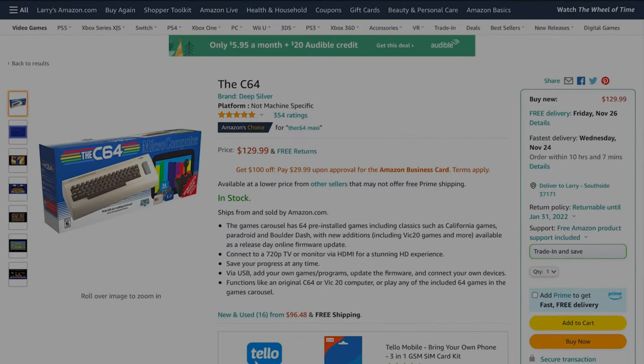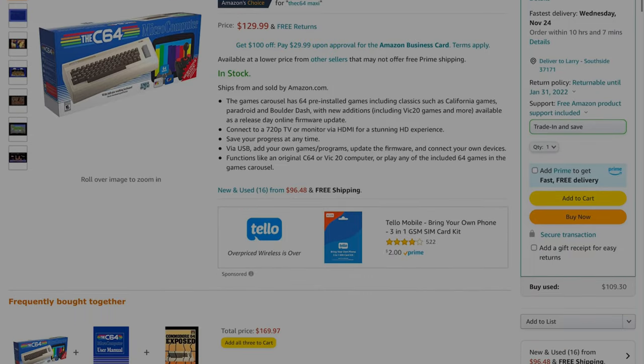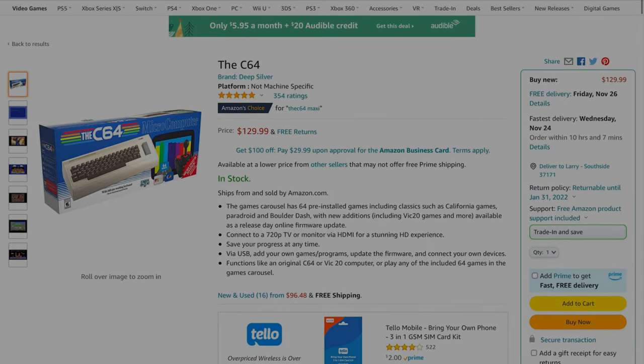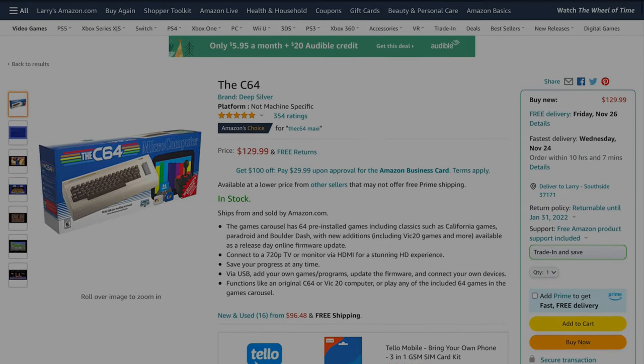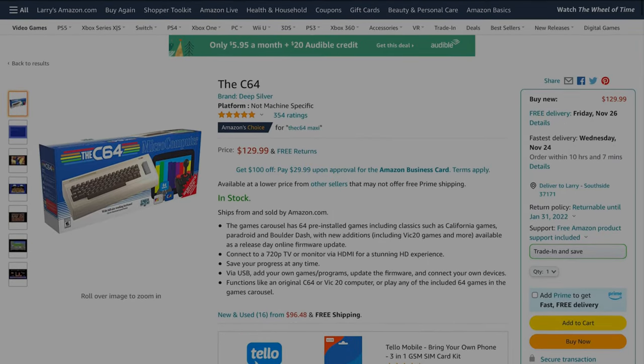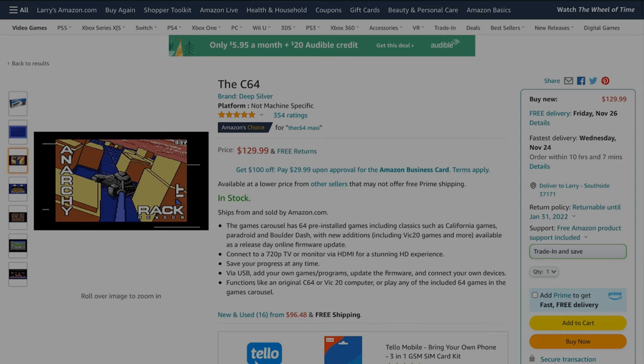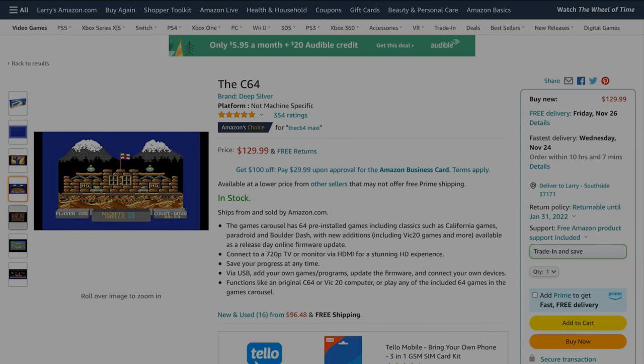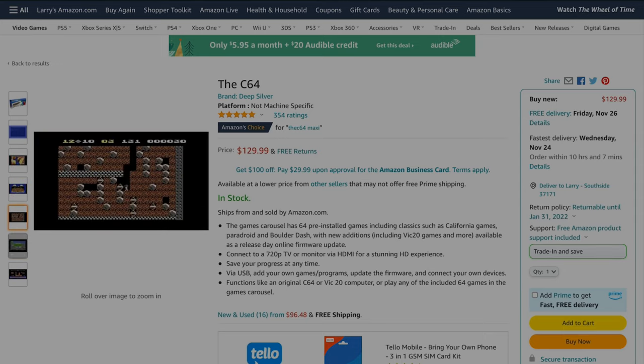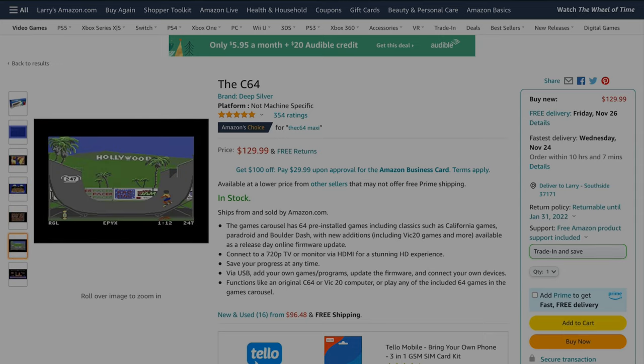So I just wanted to make this quick video and point out that if you're looking for these, they are available now on Amazon's website and yeah, great little computer.